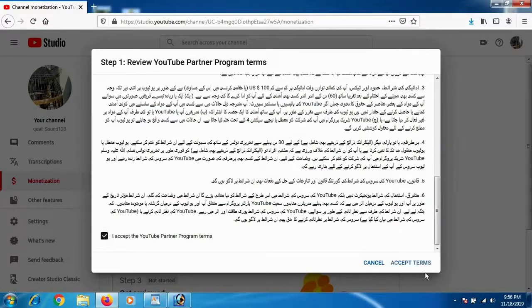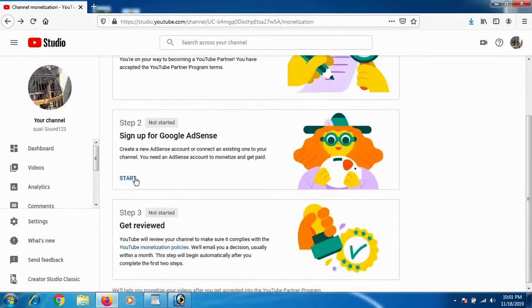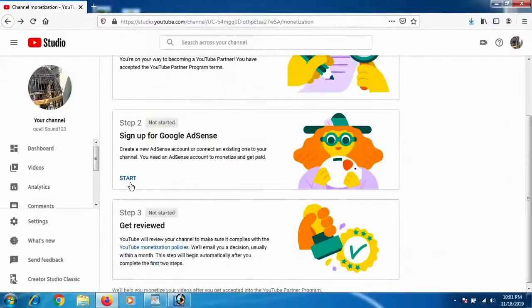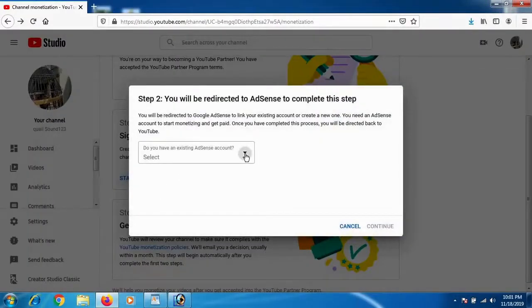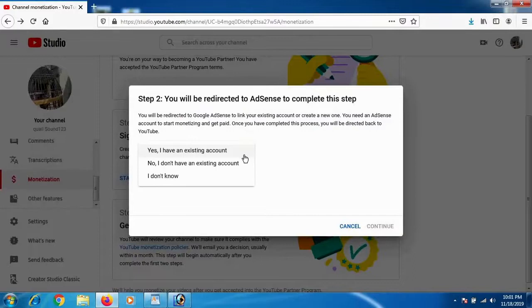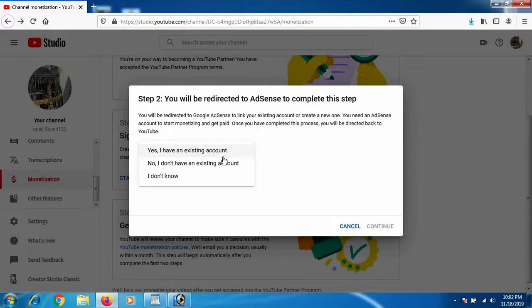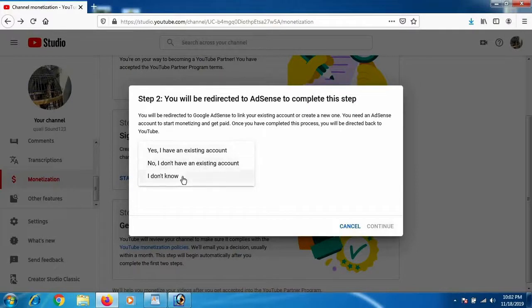Go to step 2, which is sign up for Google AdSense account. Click Start, and in this step you will be redirected to your AdSense account. If you have a pre-existing account, you can add this YouTube channel with that Google AdSense account and make money easily. You don't have to go through the process of getting a PIN through your address, which takes one to three months.